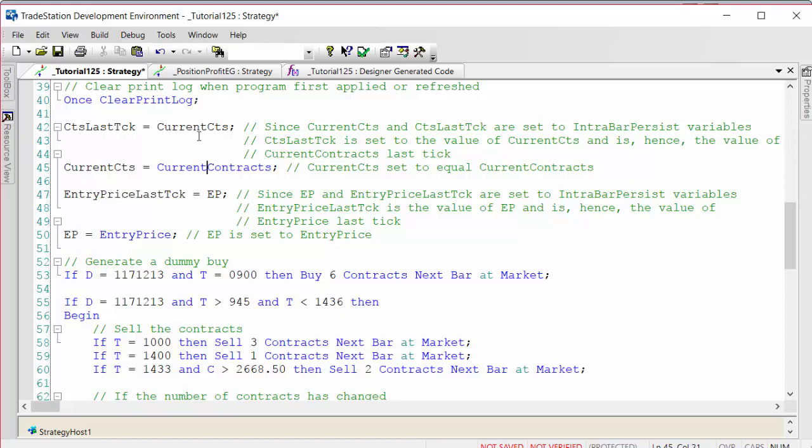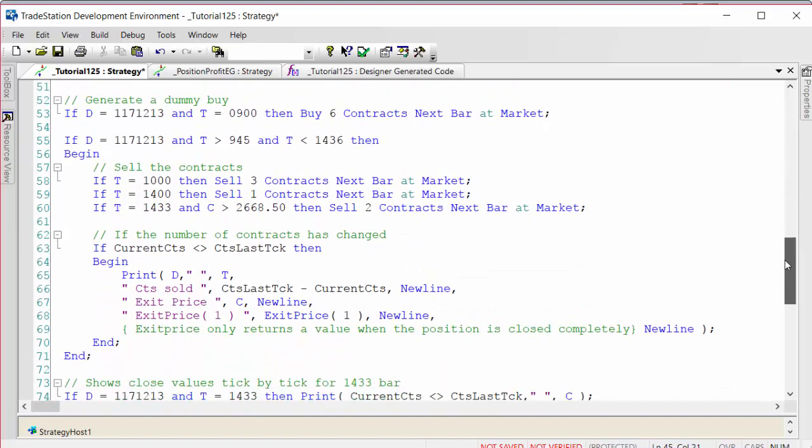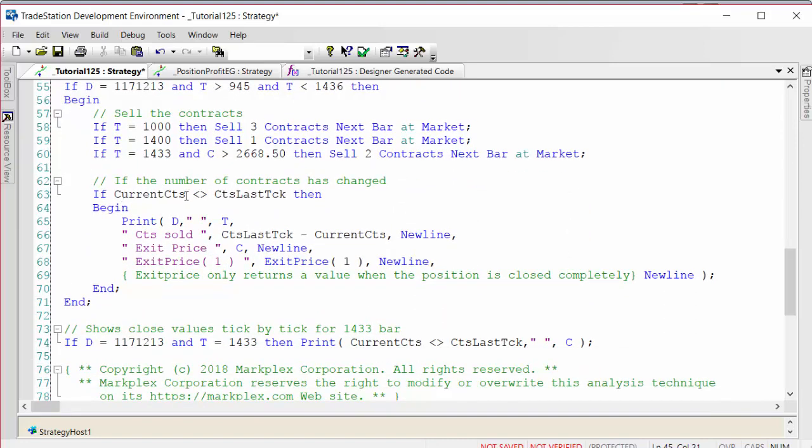What contracts last tick does is it sets itself to current contracts, but then the current contracts is updated. On a chart with minute resolution, it will set what the value of the current contracts was last tick. If the number of contracts changes, we can print out information: date time, contracts sold, exit price using the close, and the exit price syntax.